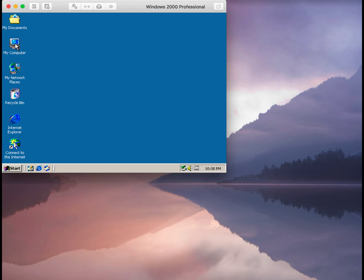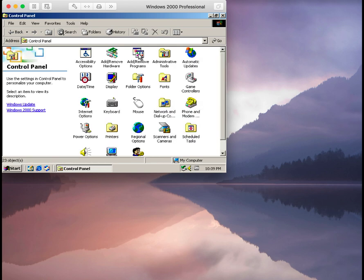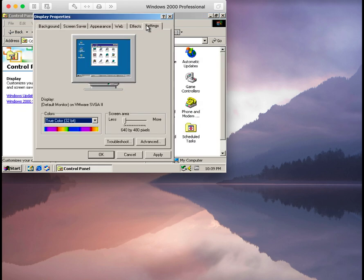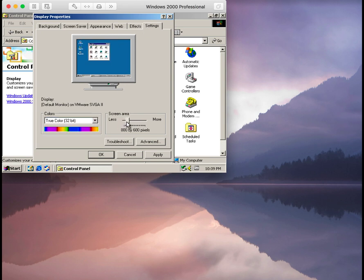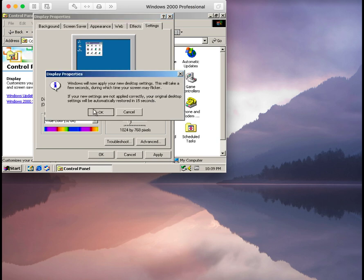Either way, you can head over to Display Properties. I'm going to go to the Settings tab and yes, we do have True Color 32 bits. So we're going to adjust that slider. Let's try 1024 by 768.